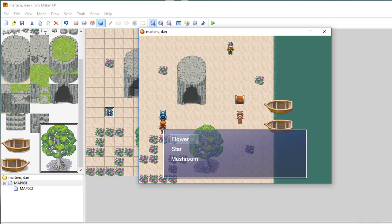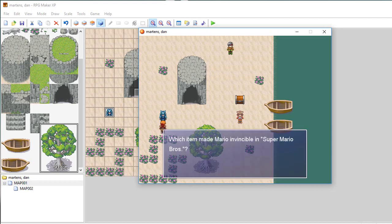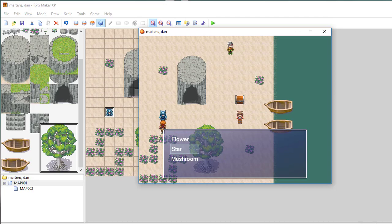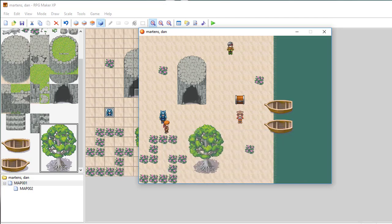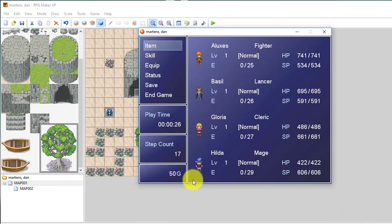So if I answer flower, as we know, he's going to say sorry that's wrong, try again. So I'll go back to him as if this is a different scenario. Same question. We know if I choose star, I'm going to get money. I can even press escape to see that money. You can see it's right down here. So it says 50 gold.